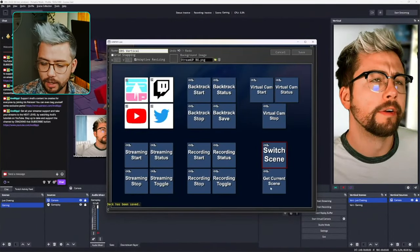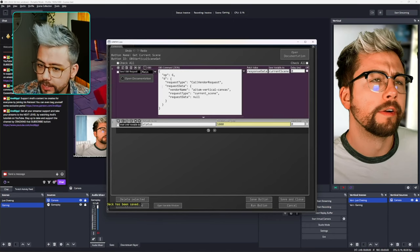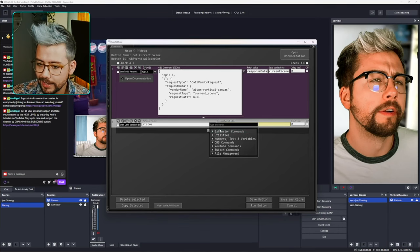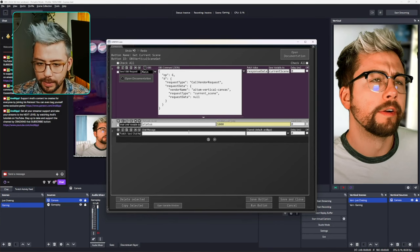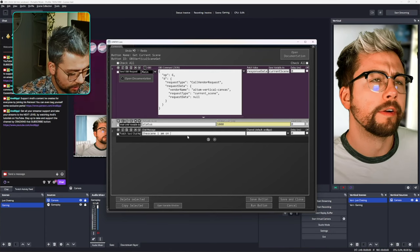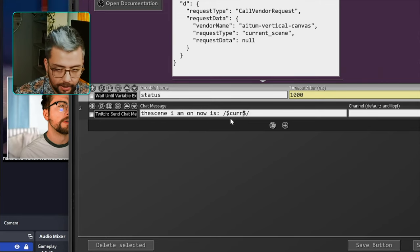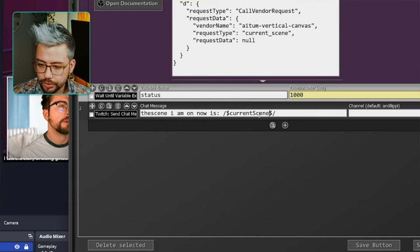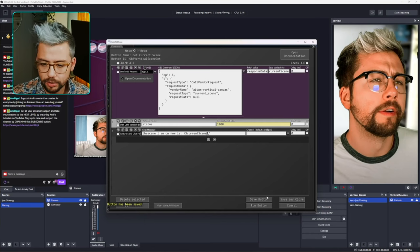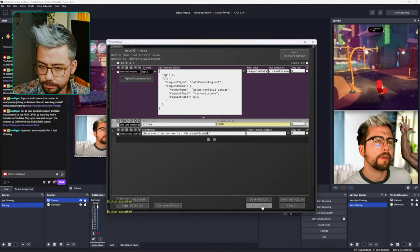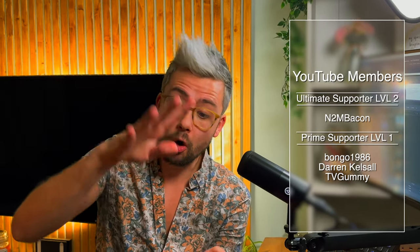We've also got Get Current Scene. This is going to create a variable called current scene whenever we run it. I'm going to add a Send Twitch Message action and put in 'The scene I am on now is' followed by the variable — you just do a backslash dollar sign and it automatically fills in the variable name, then select current scene. When I press Run, it says in Twitch chat 'The scene I'm on now is vert just chatting.' Switching to vert gaming and running again confirms it works — so you can create advanced logic based on which scene you're currently on.